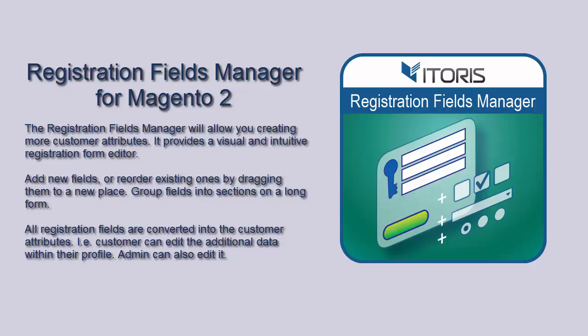Moreover, you can add new fields or reorder existing ones by dragging them to a new place. Using the Registration Fields Manager, the customer can edit the additional data within their profile. Admin can also edit it. What is more, admin can allow customers to choose group on the Registration Form.